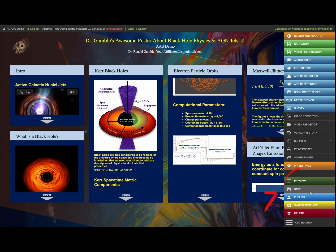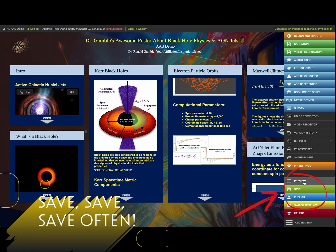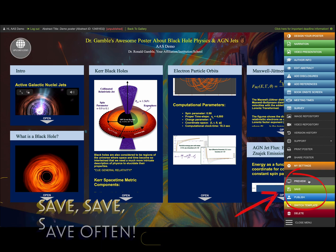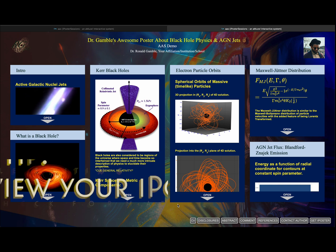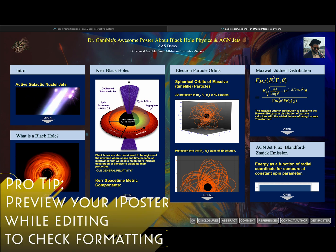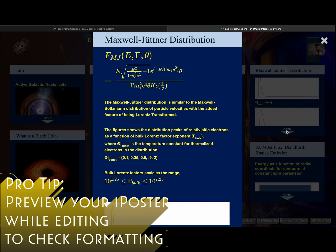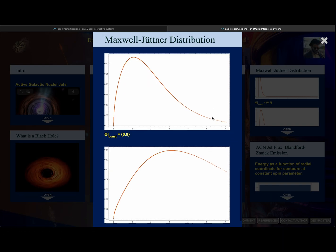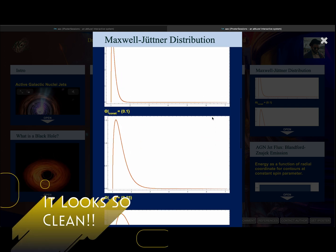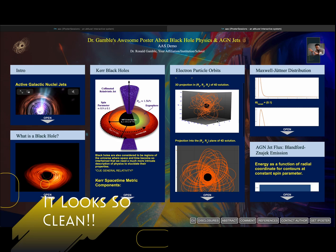Remember, this is a digital poster — save, save, save, often, often, often. Click that button; it will save every single time you're editing things. Pro tip: click on the preview button in the iPoster while editing to check the format. It looks cleaner — don't worry, when you add things in edit mode it might look a little janky, but in preview mode it cleans it all up.